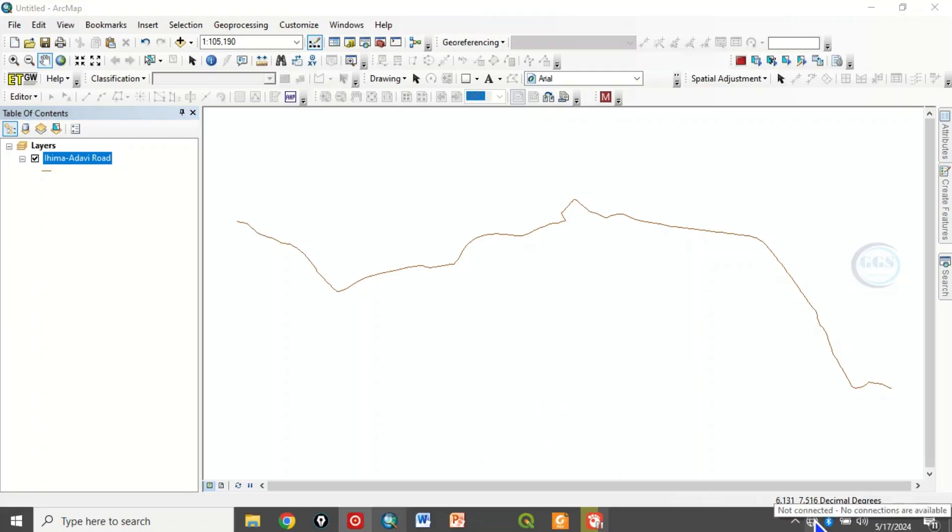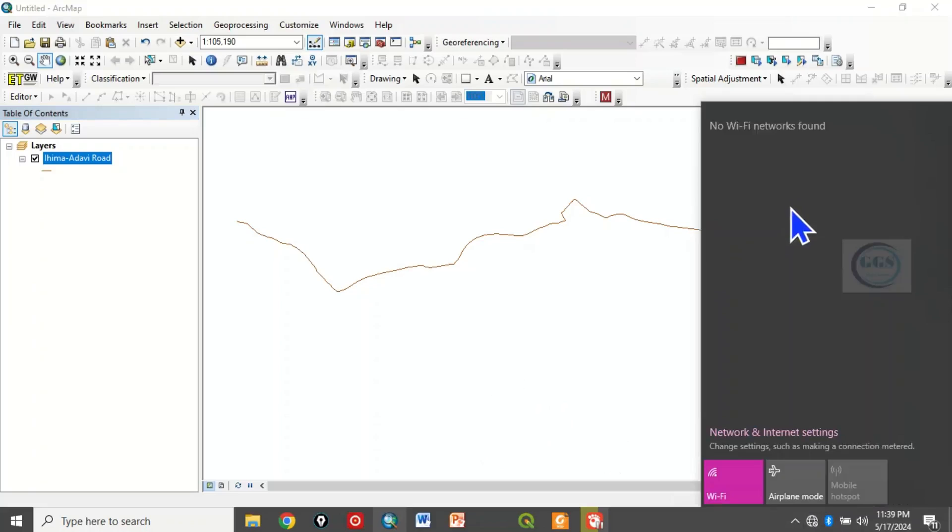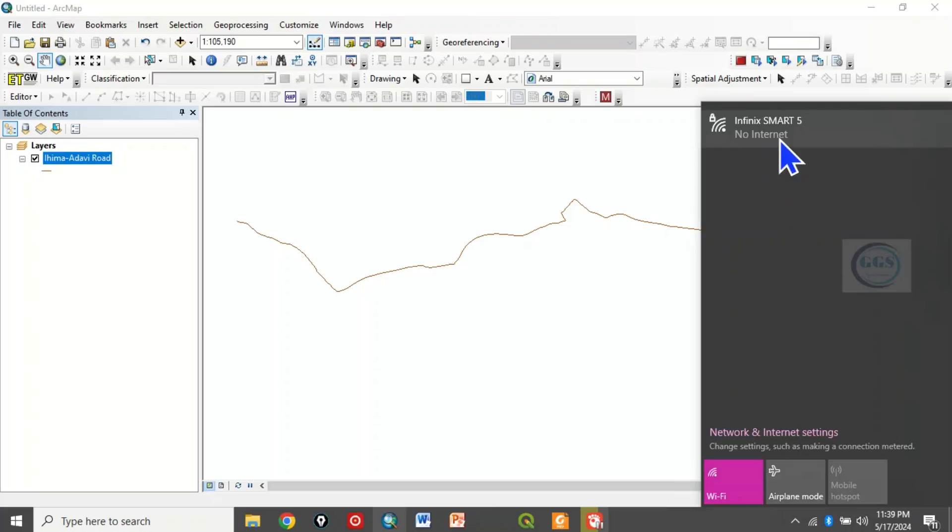So if I click here, I'm trying to connect to this. So it's connected. You can see I'm connected now to my internet source.